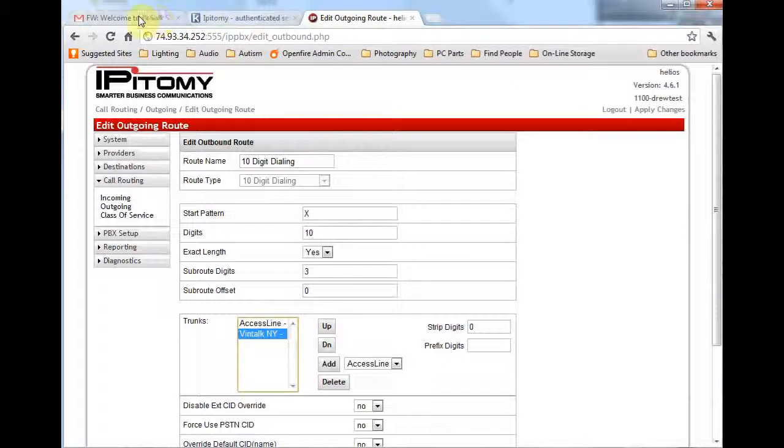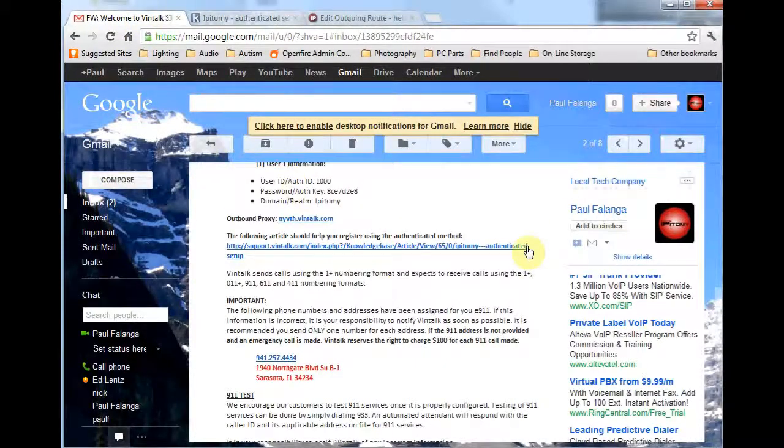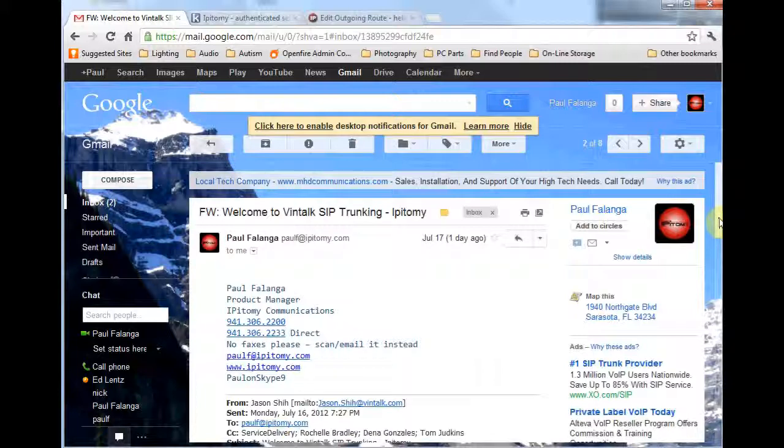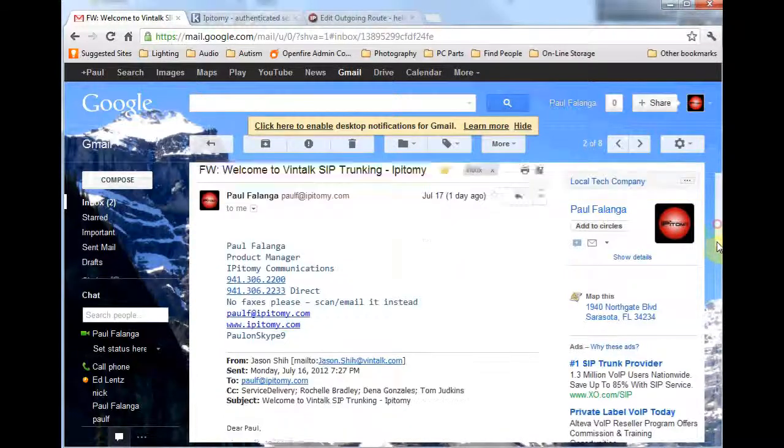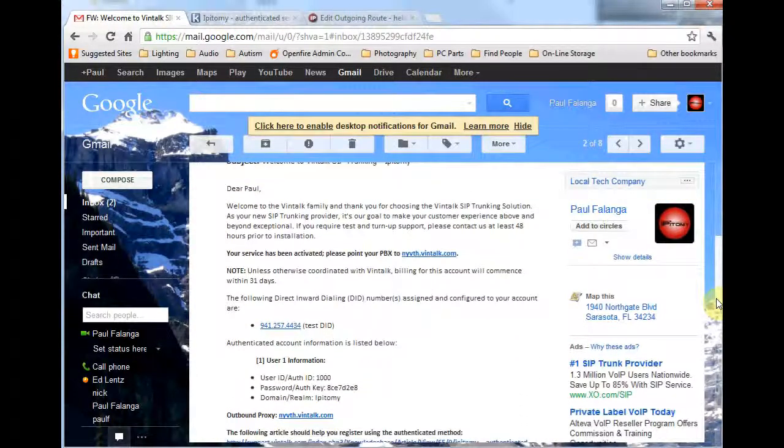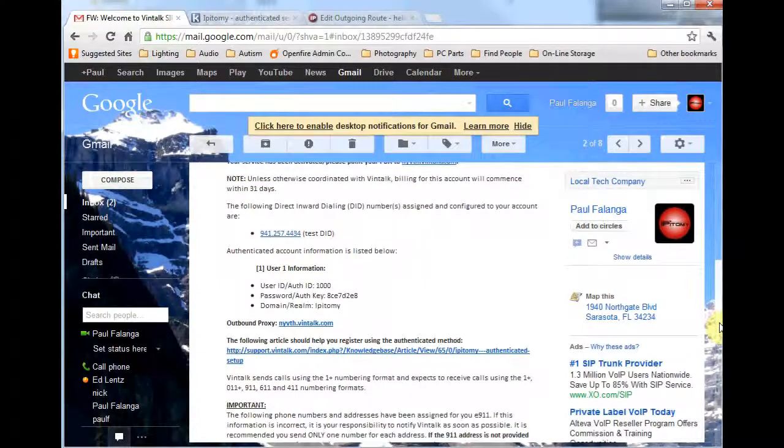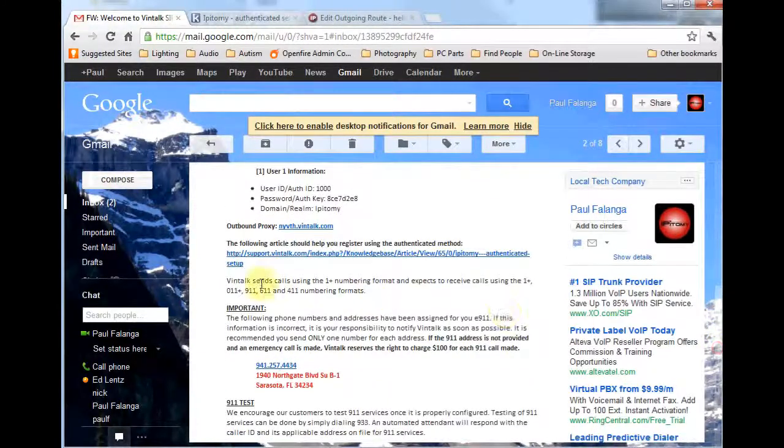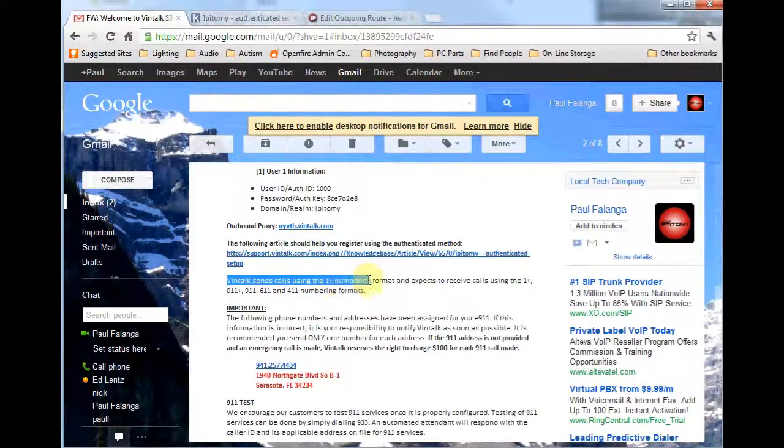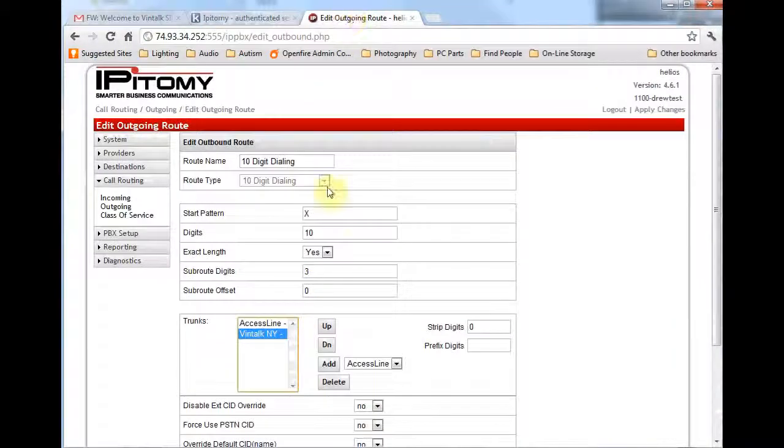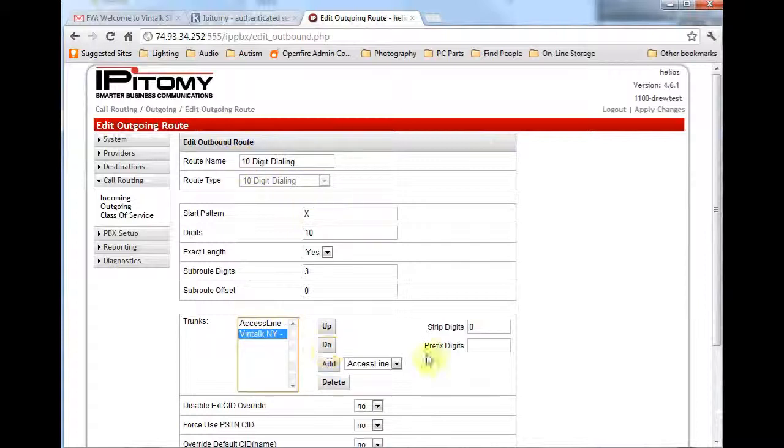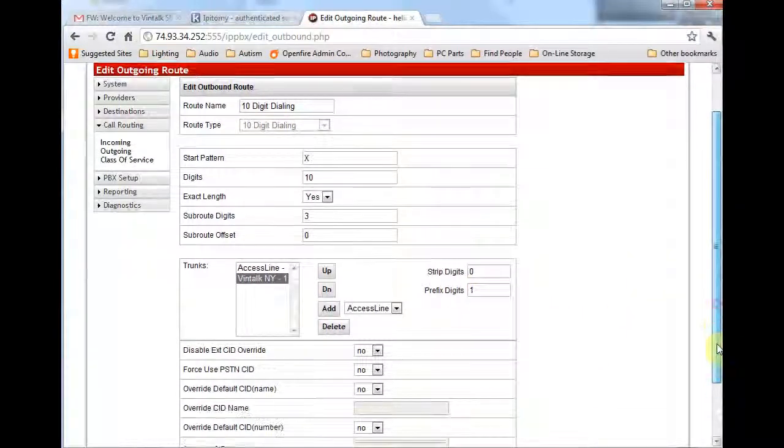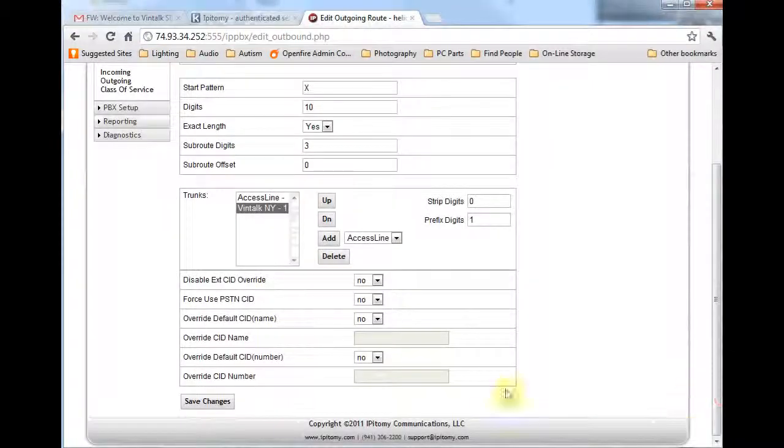In this case, the routing of 10-digit dialed numbers requires a modification before the dialed digits are sent to Vintalk. Looking again at the email, we find that the digit pattern expected at Vintalk is 1 plus for long-distance calls. This means that although users may dial only 10 digits, the PBX must insert a 1 before the actual digits dialed prior to sending this call to Vintalk for processing. Do this by selecting the Vintalk trunk from those activated in the route, and then add the digit 1 to the prefix digit parameter. Notice that this is done for the trunk, not for the route.